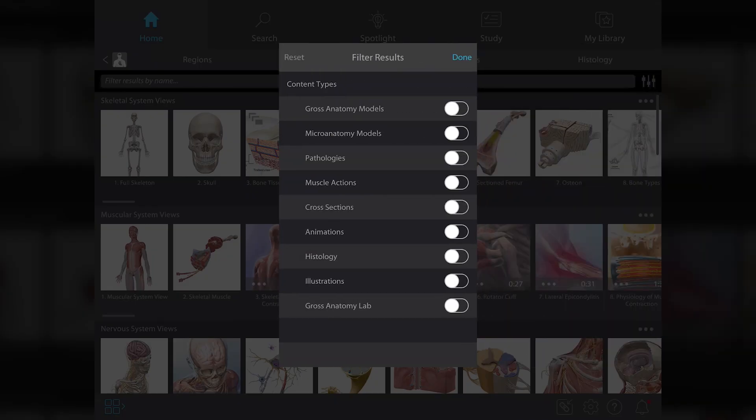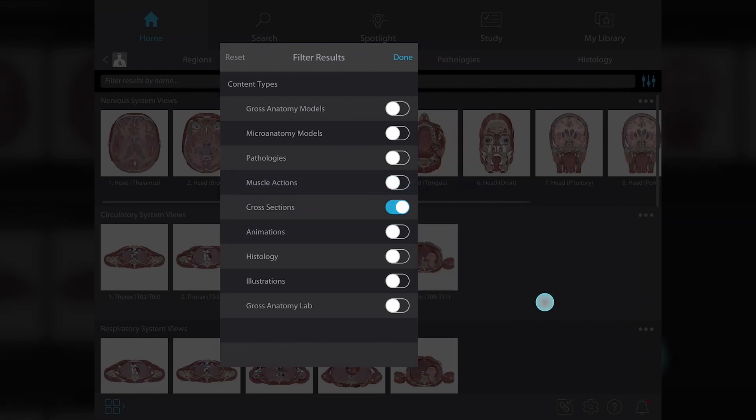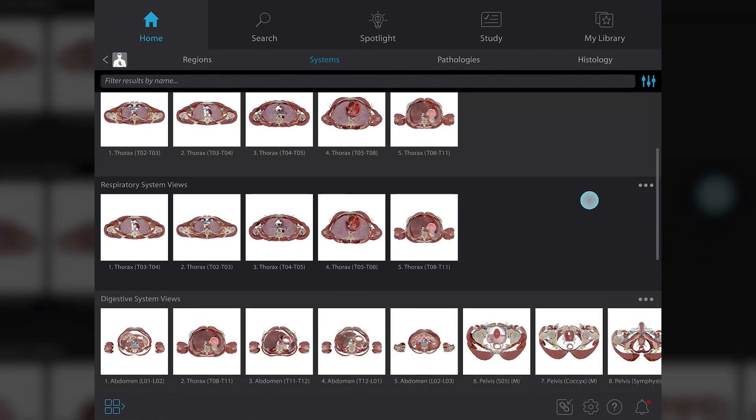If you're looking for a specific content type, for example, cross-sections, you can use the new filters to display those only. You can choose as many content types as you'd like to show.